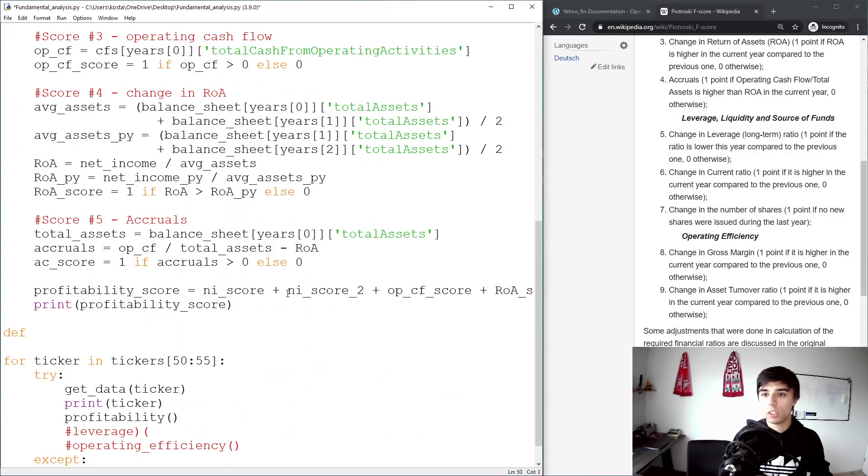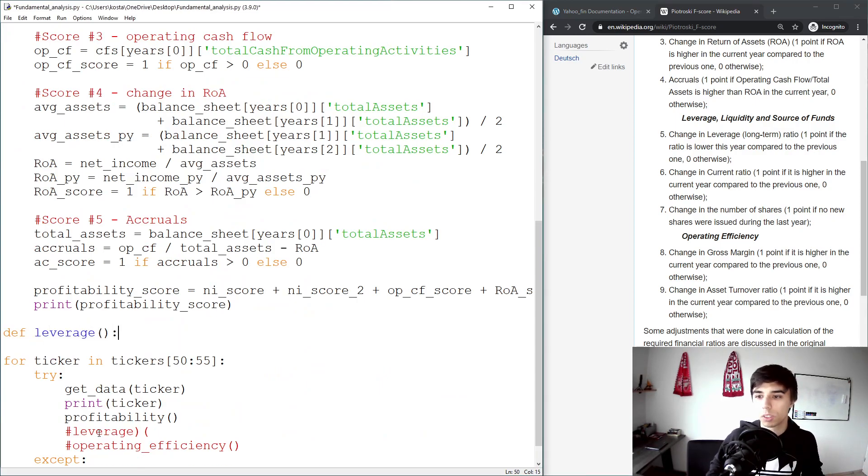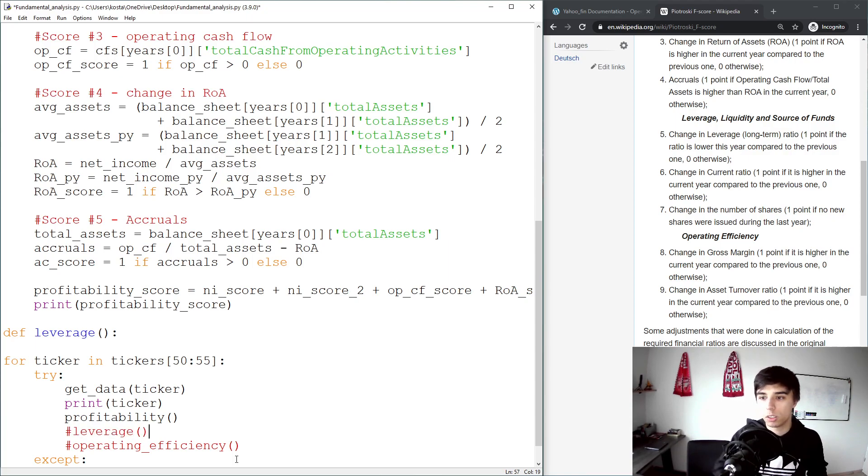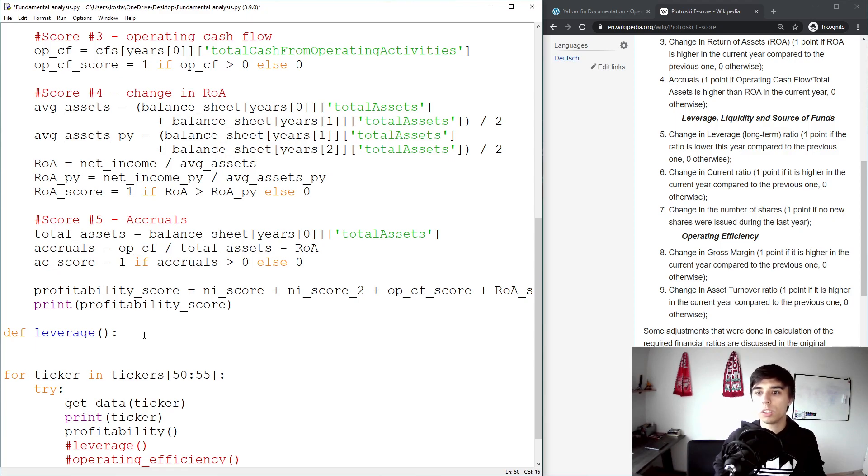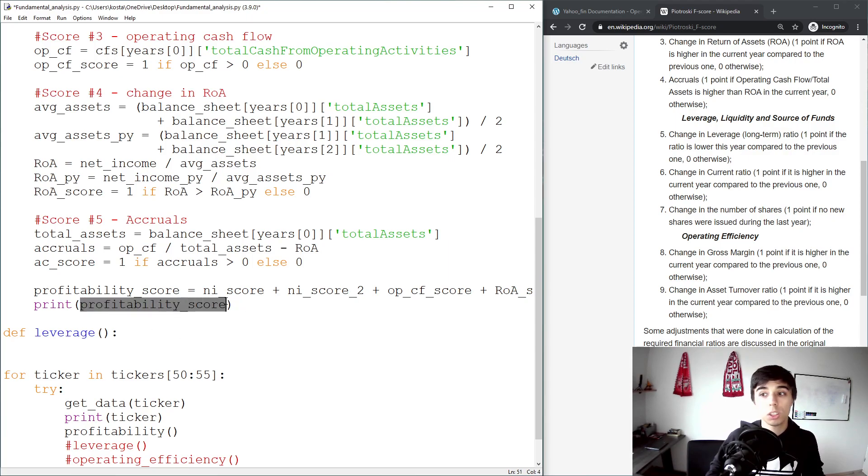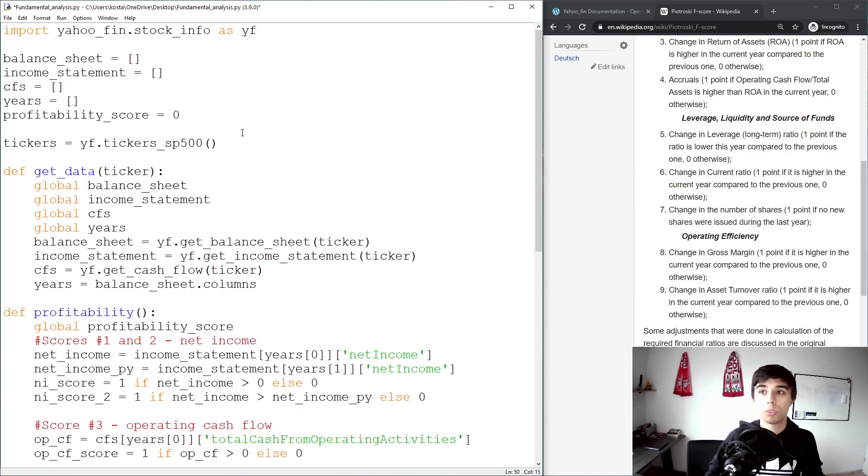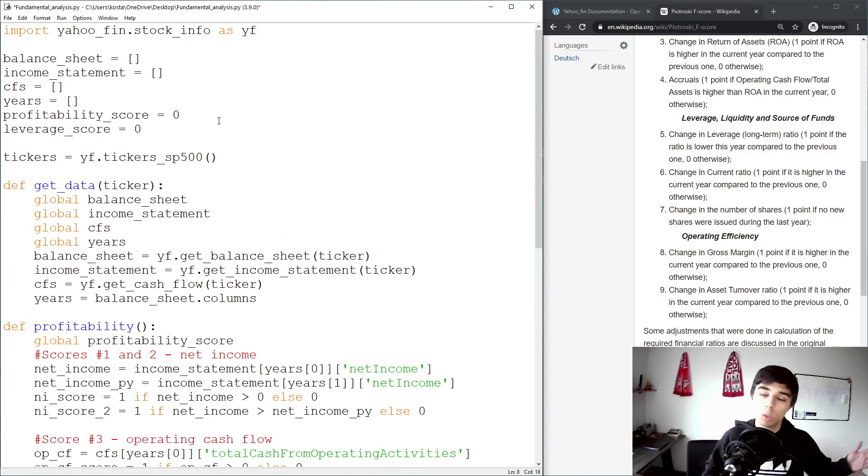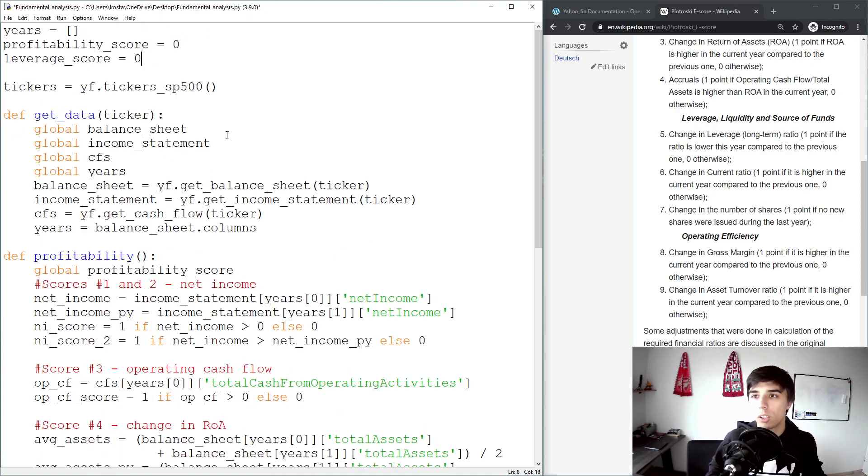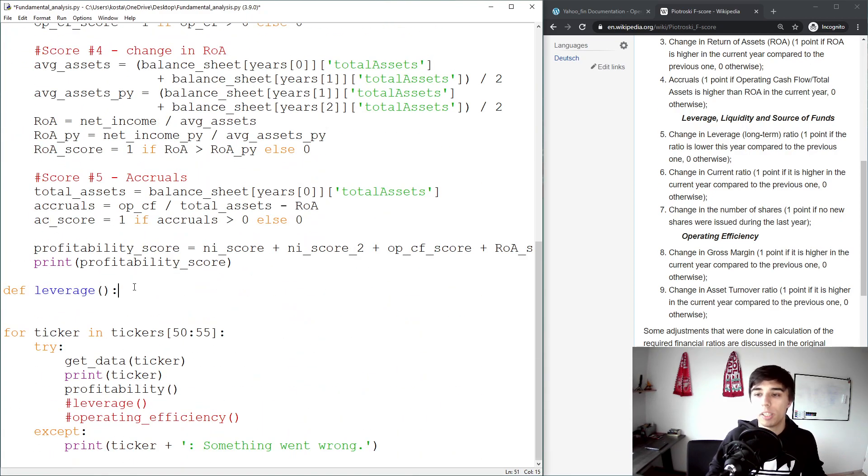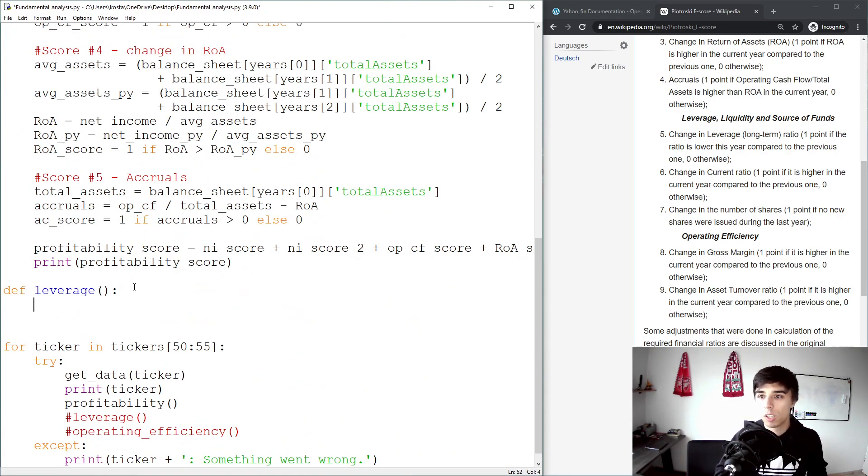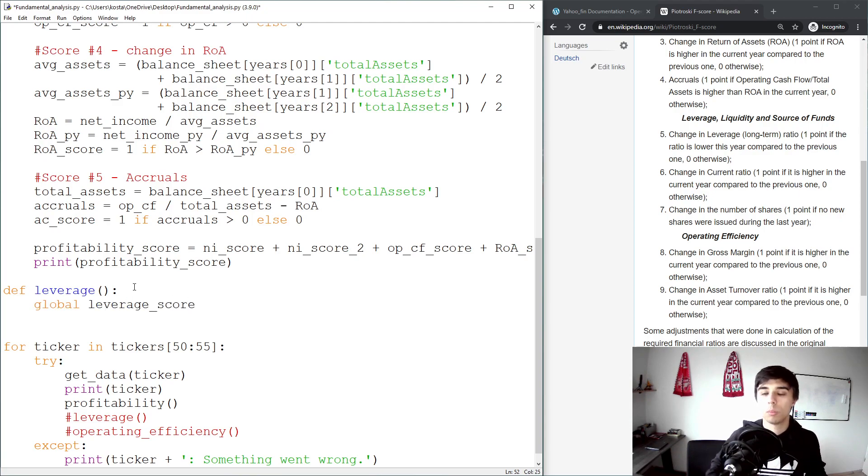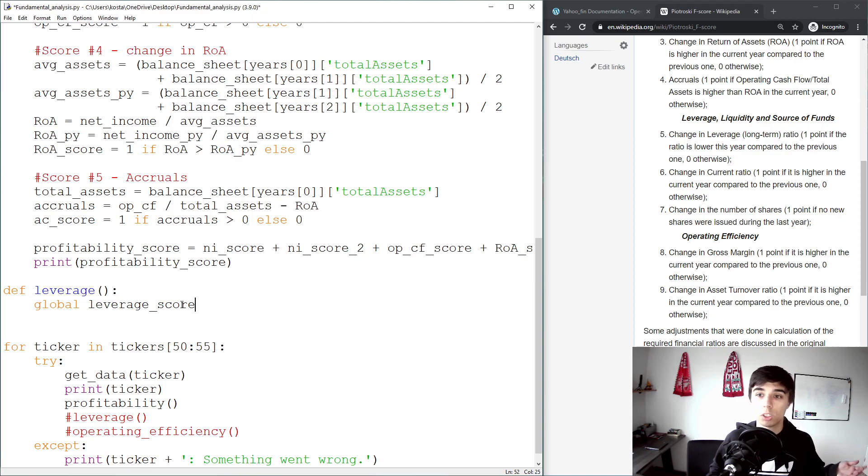Down here I'm going to create a leverage function. This is the one that we're going to run with the brackets in the correct order. What we're going to do is create a score such as the one we had for profitability. We're going to call it leverage_score, set it to zero, and change it based on the scores that we created. Global leverage_score because we want to modify that variable outside of the function within the function.